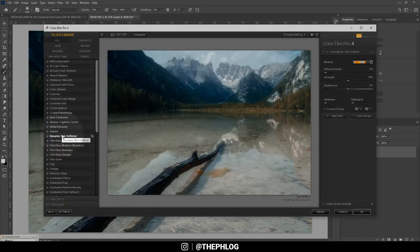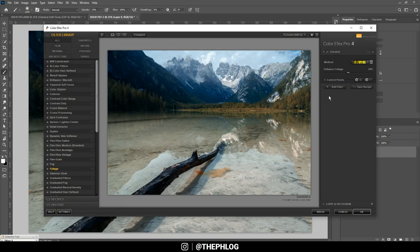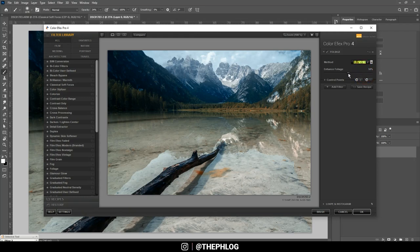And here let's apply the foliage effect. This will help make the trees look a little more interesting. Let's see. I think I am going with the second method. And now increase the slider here.